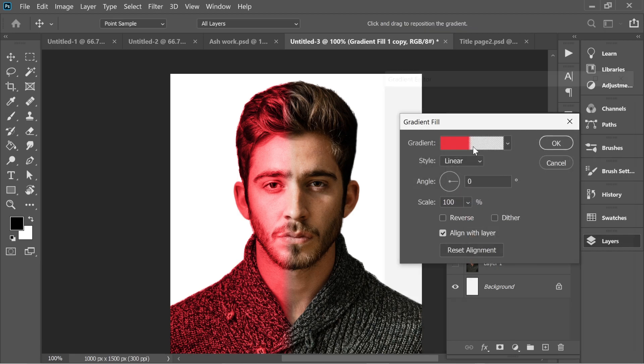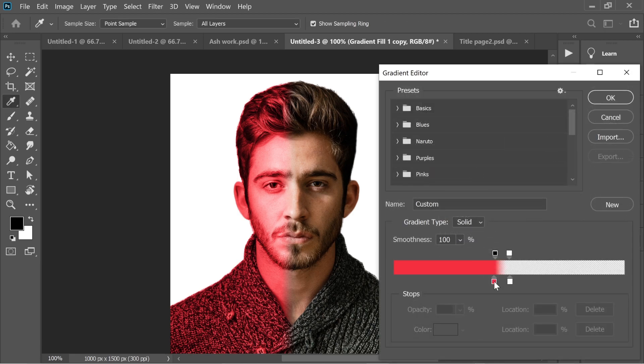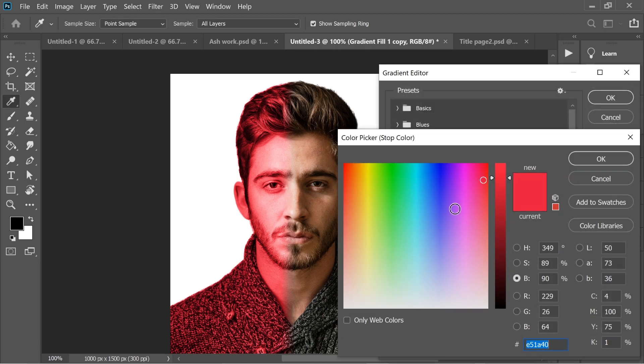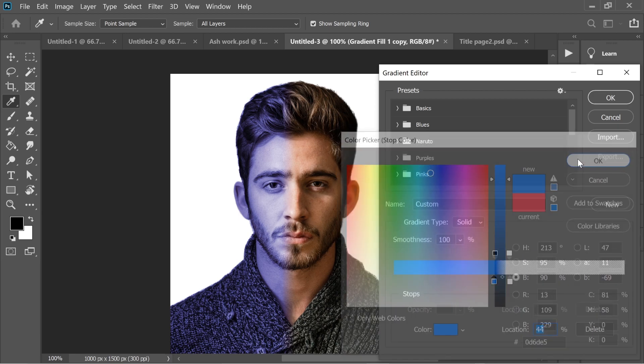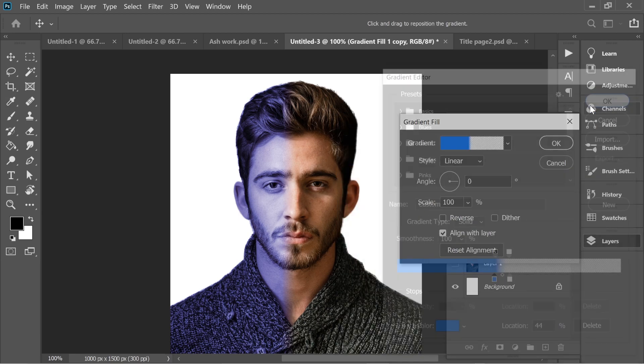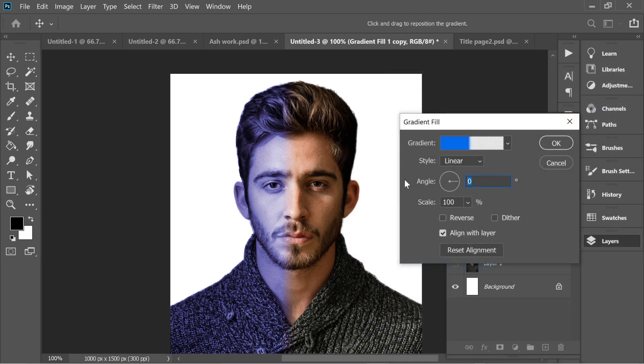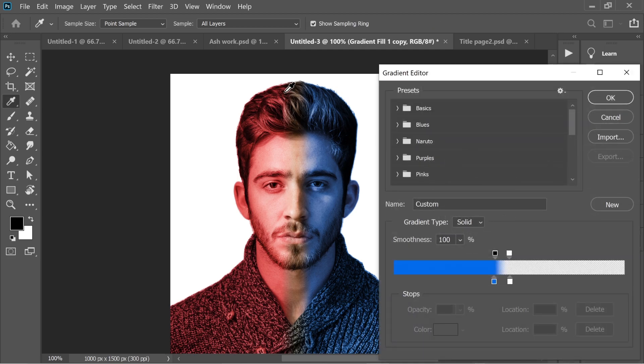For the other color, click on it, Ctrl+J to duplicate, and change the color to blue. Then change the angle to 180. You can see there's some space here.